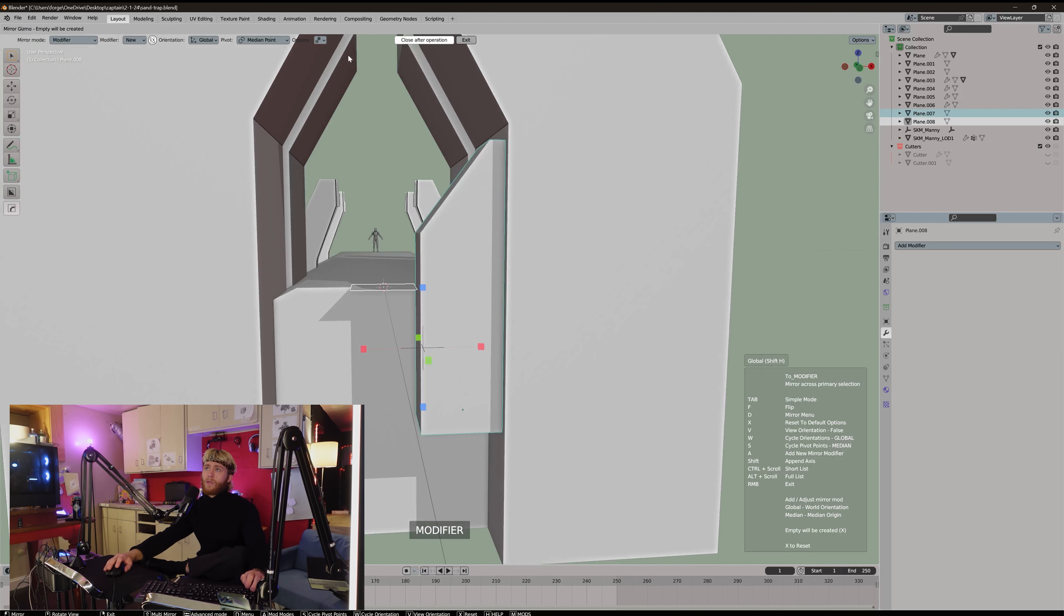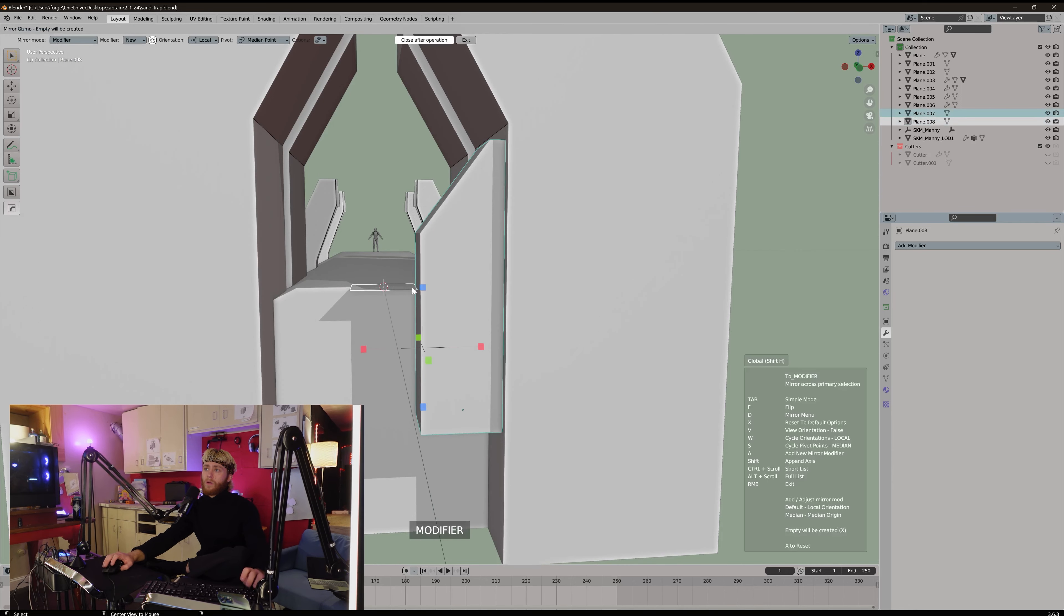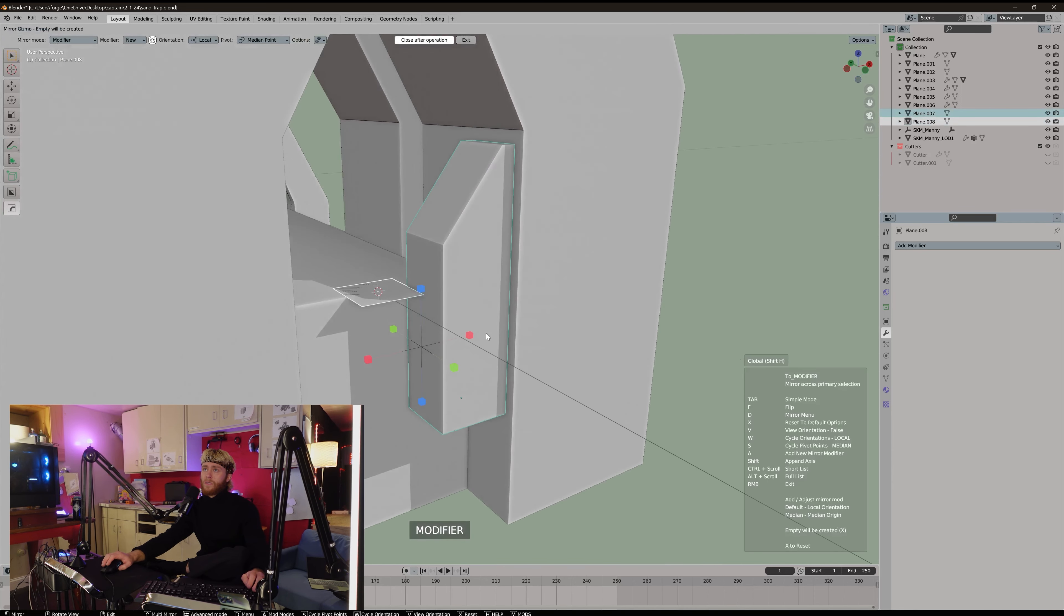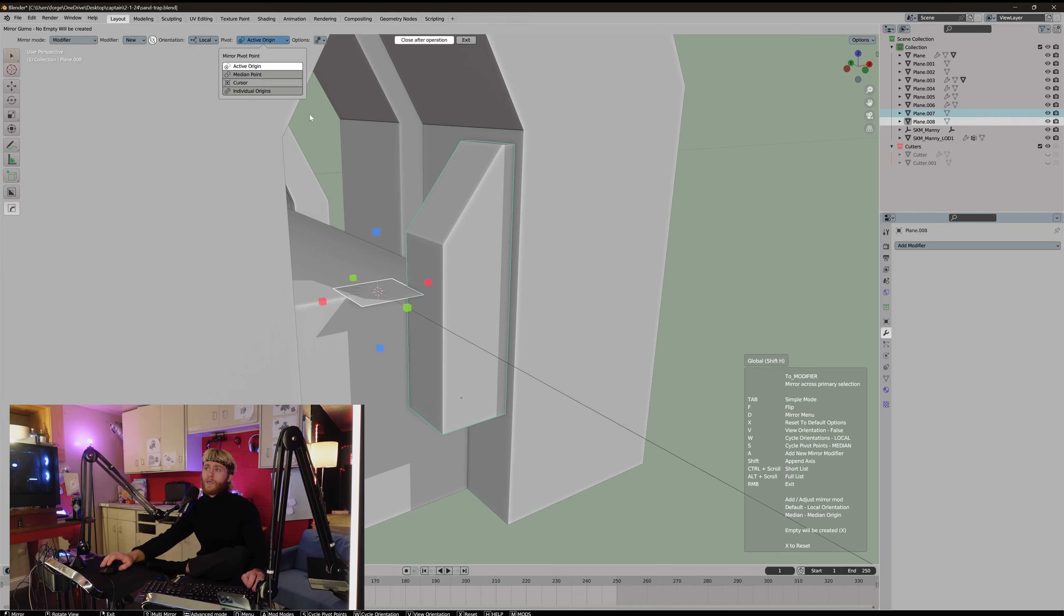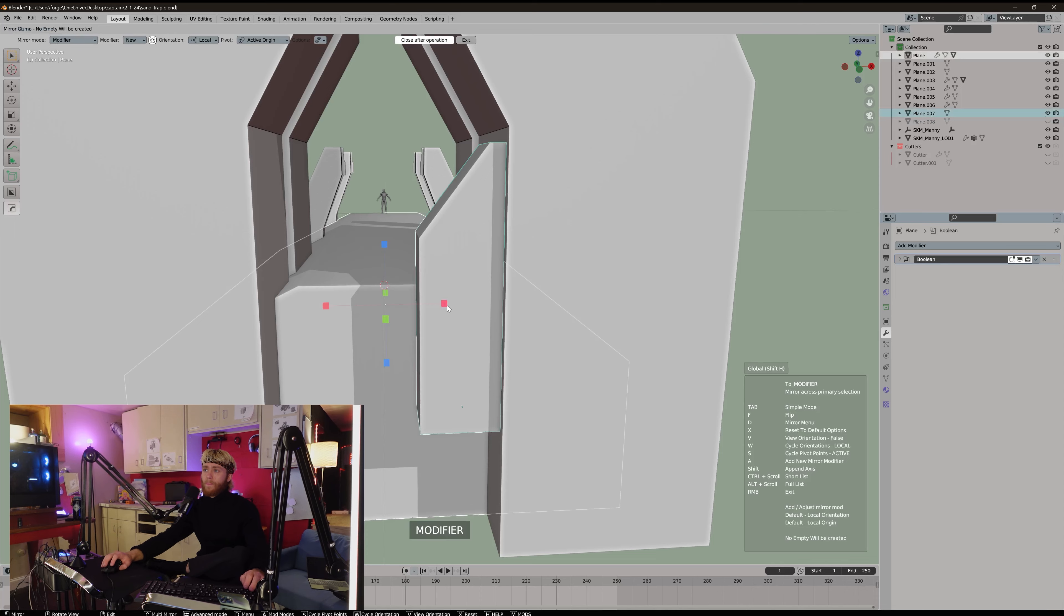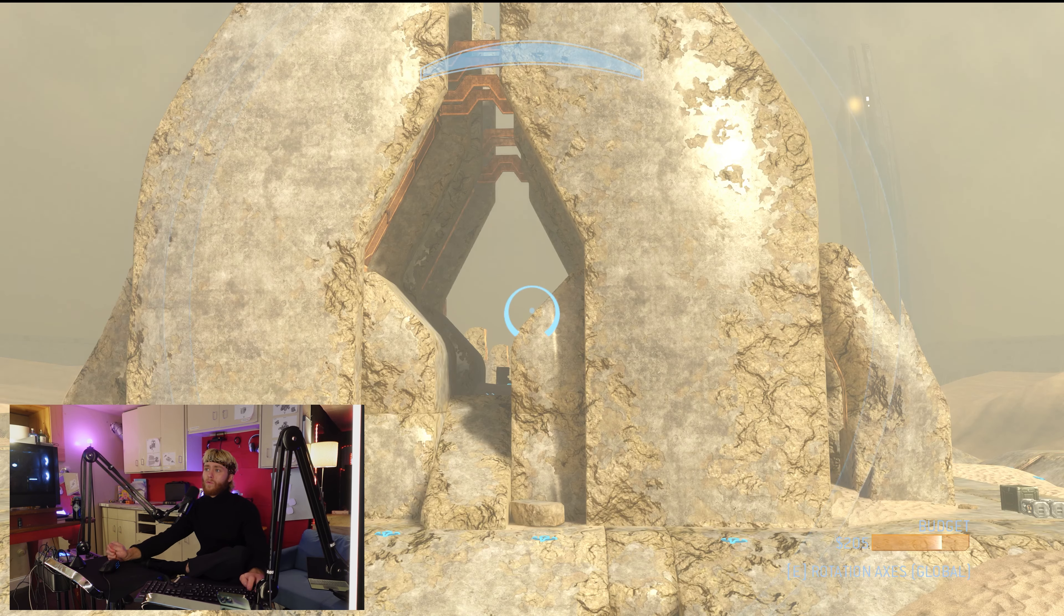Whoa, okay. Local. Alt X. Why is this modifier? Oh, active origin. That's why. Rookie move.